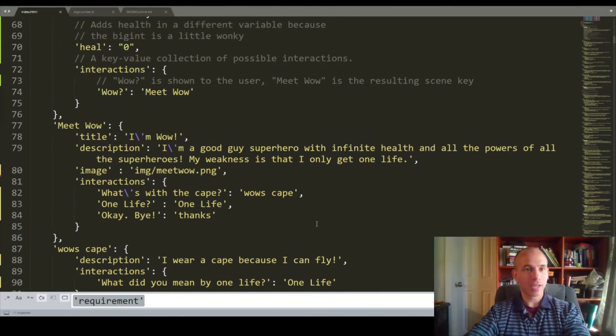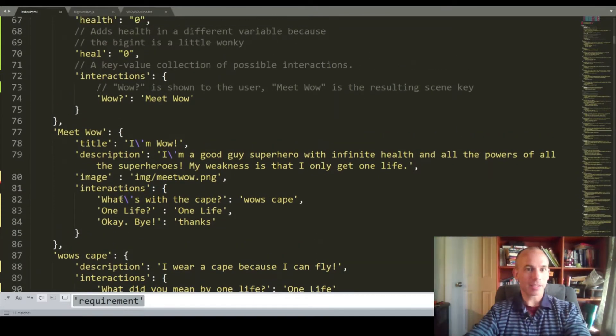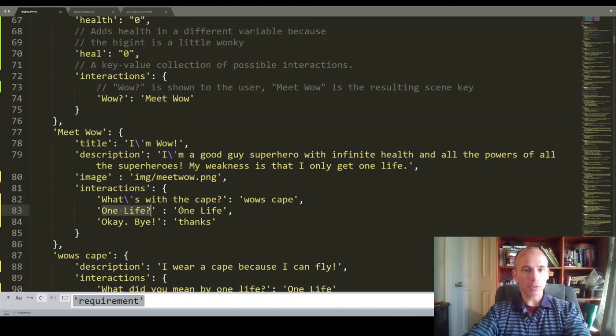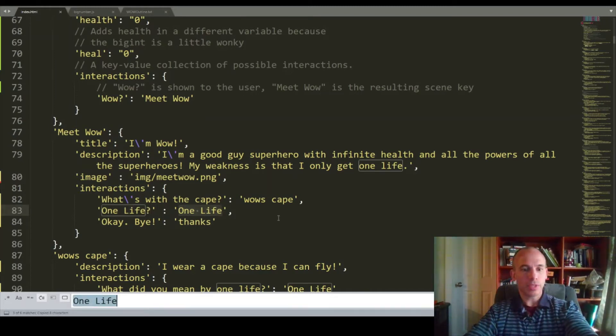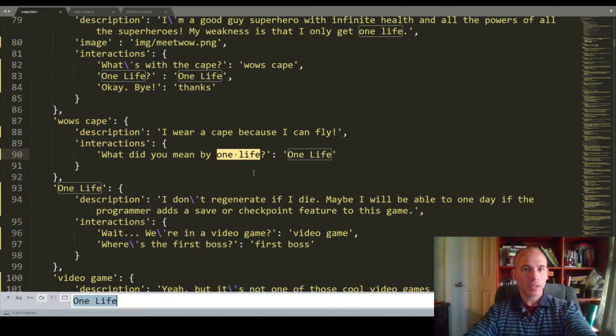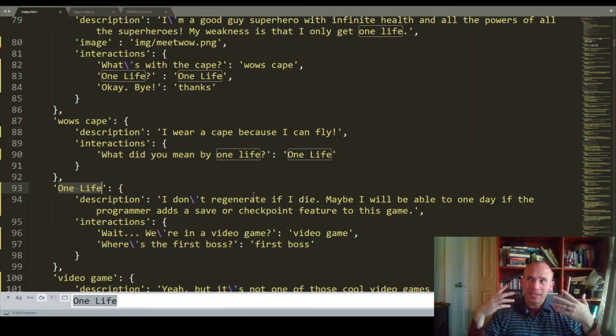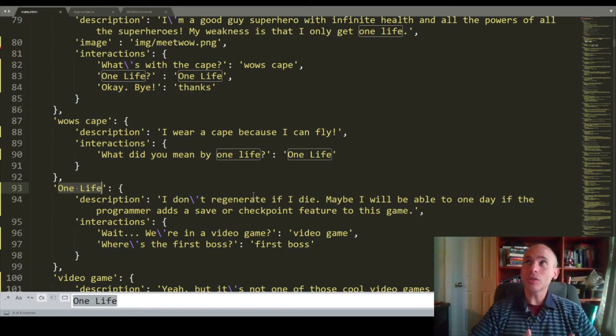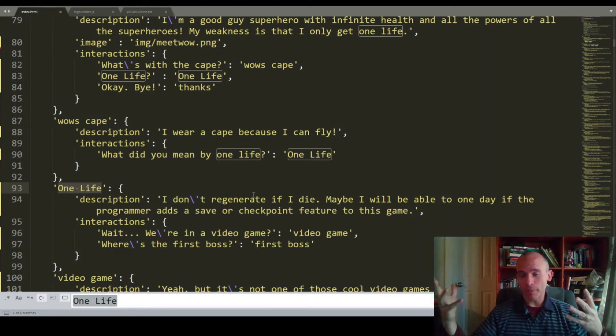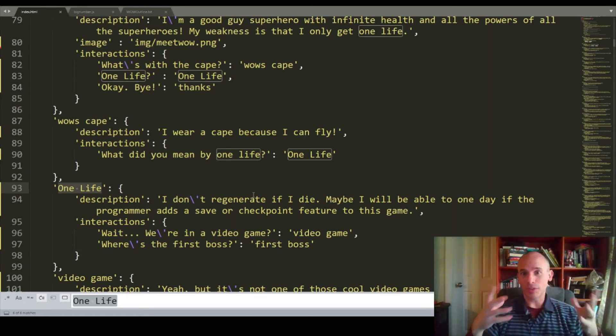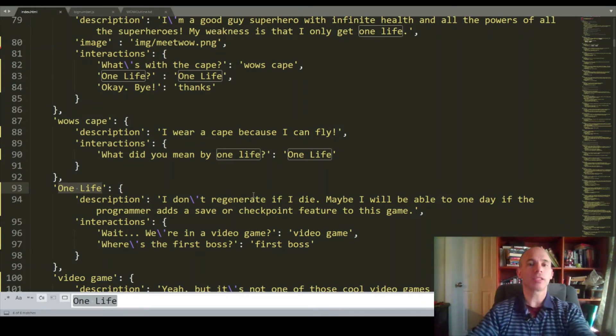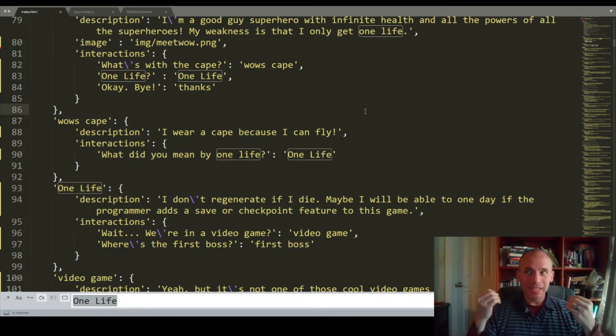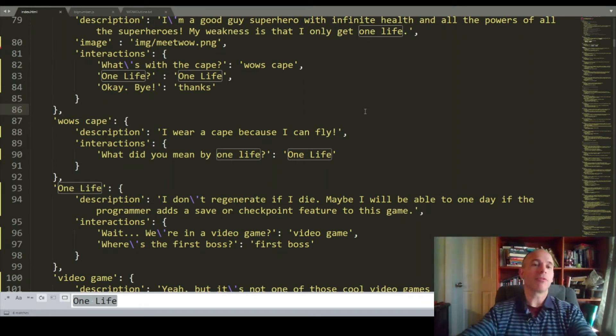We've got the image for the scene, the title, optional title, and with each of these interactions, like one life, this is what the user will see. One life is the key to get to the scene in question. This is the one life key. So 600 lines of code for the scenery in the game, which is a kind of programming. And then 200 lines of code for the engine, which could easily be scaled down by just 100 lines if you were to clean it up. But like I said, this is a really simple framework for a role-playing game. And my kids were very surprised at how easy this was to do.